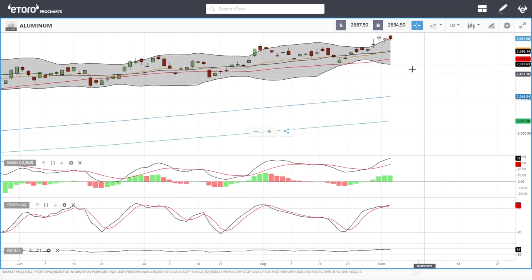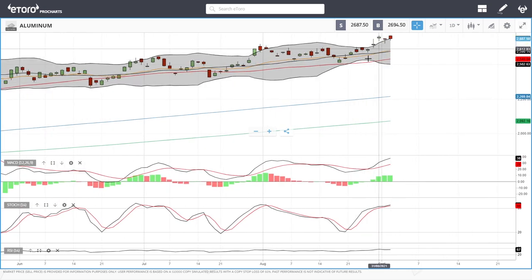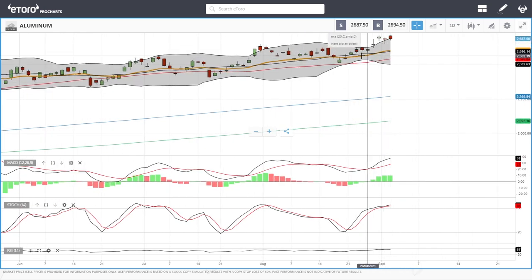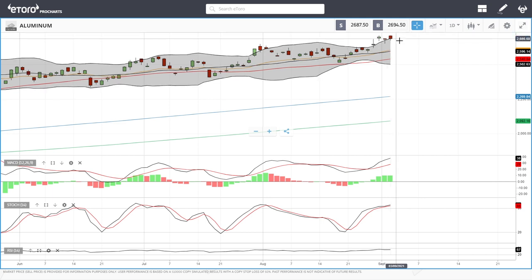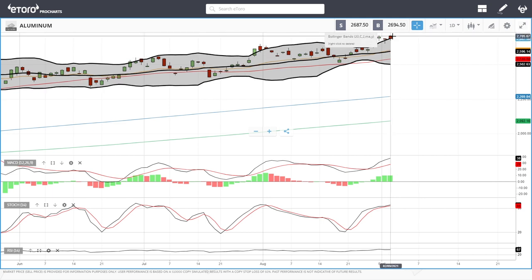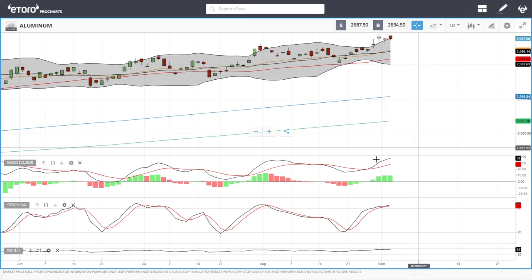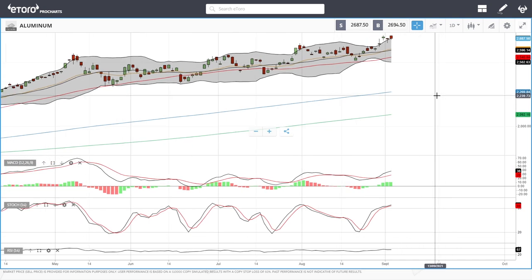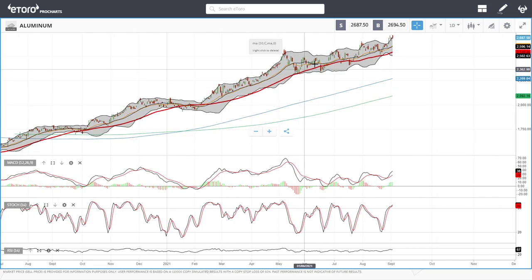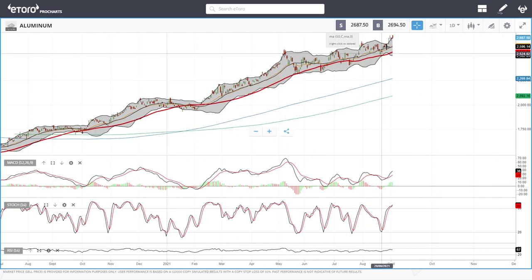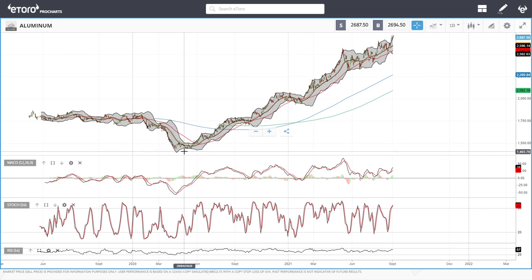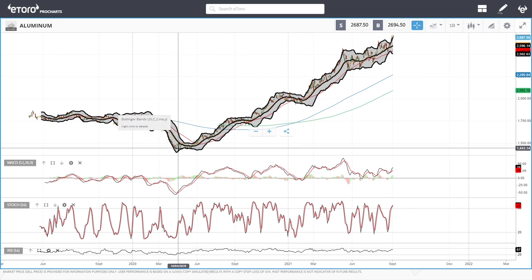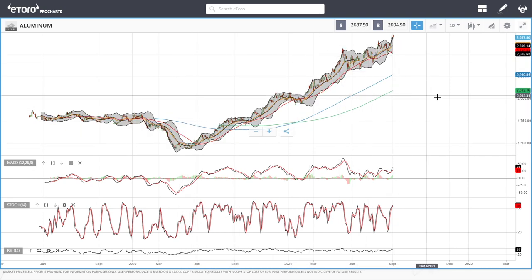Aluminium has rallied yet again to the upside, and usually when it gets this parabolic it tends to pull back towards the 20 exponential and the 50 moving average. It has pulled back today. MACD is bullish, stochastic is bullish, and RSI is bullish. It has basically been doing the same thing for the last year since we bounced up last April — continually rallying to the upside.